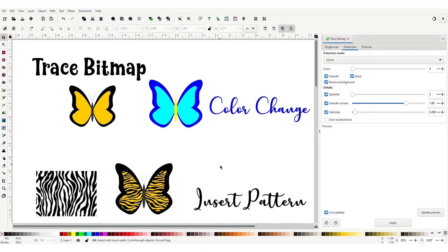Hi guys, Tanya here. Today we're going to do a beginner Inkscape tutorial on one of my favorite features in Inkscape, the trace bitmap tool.